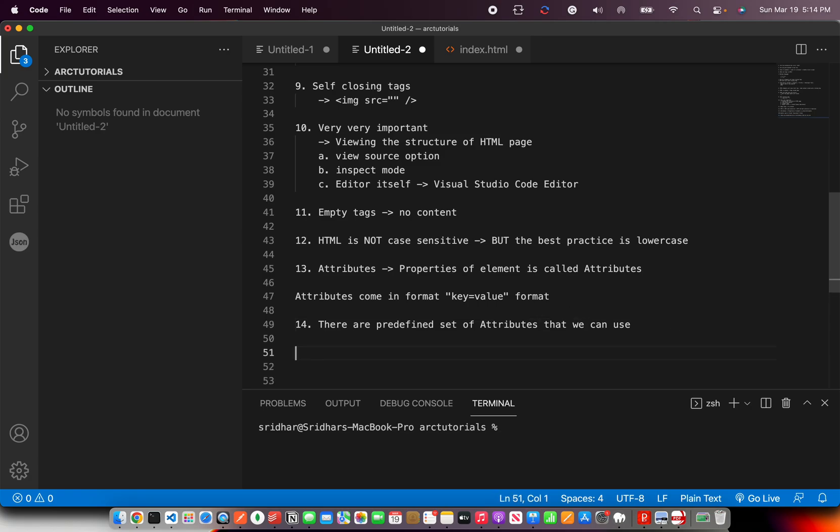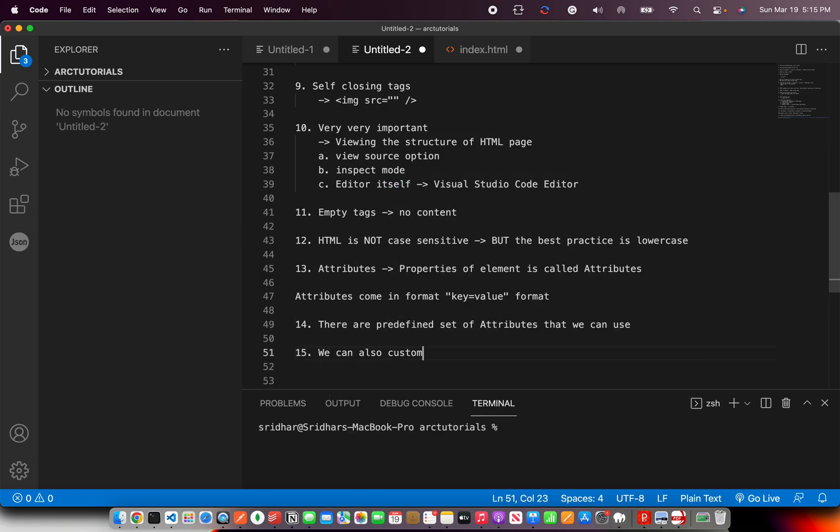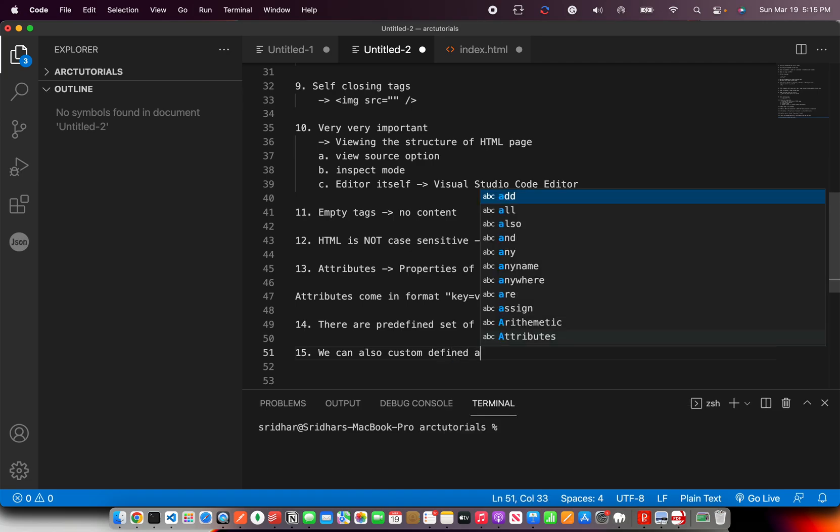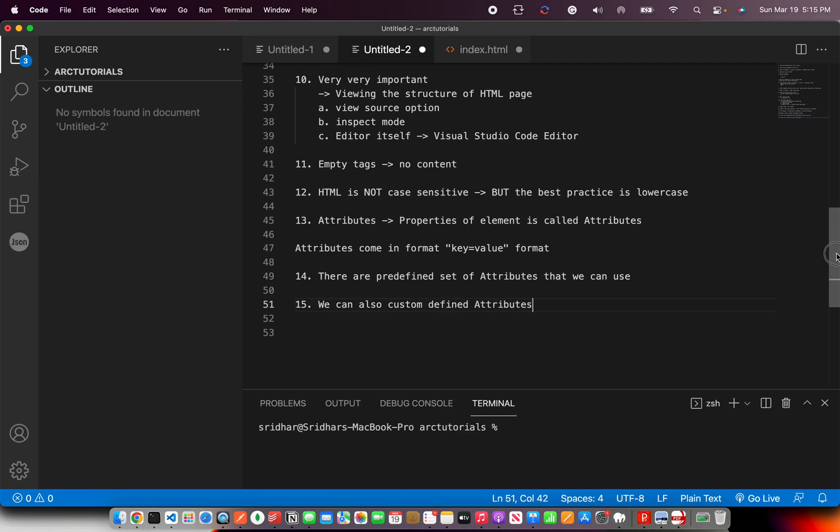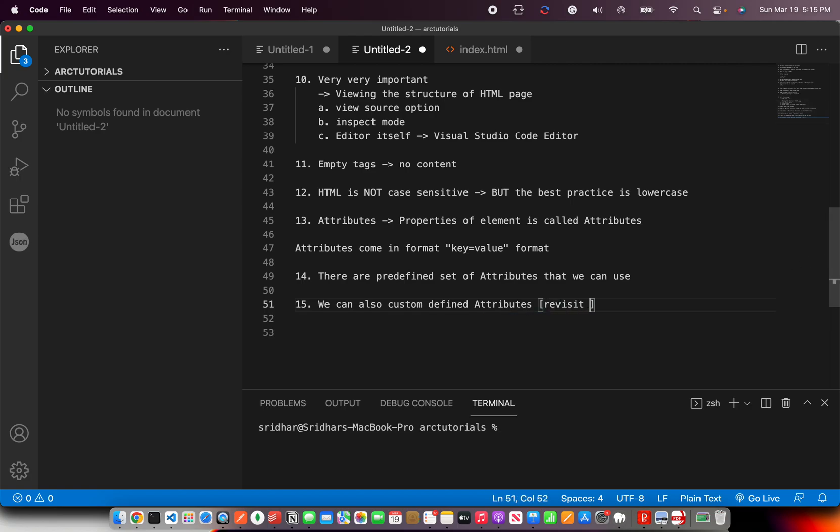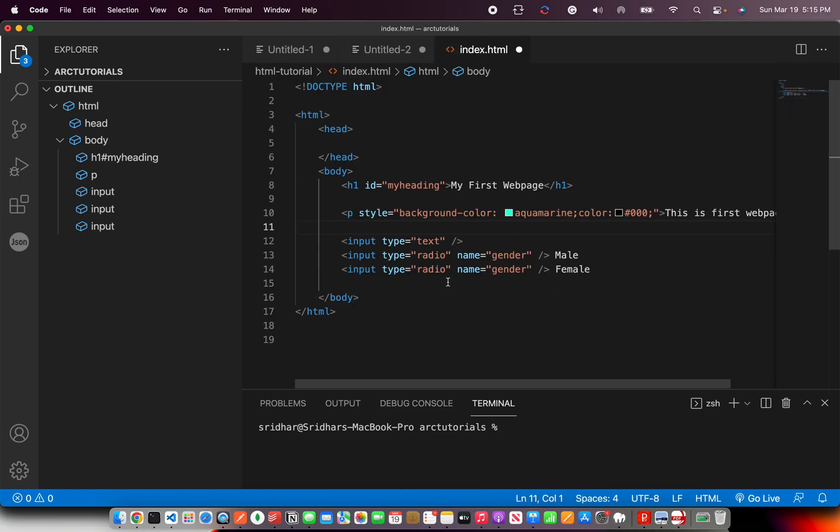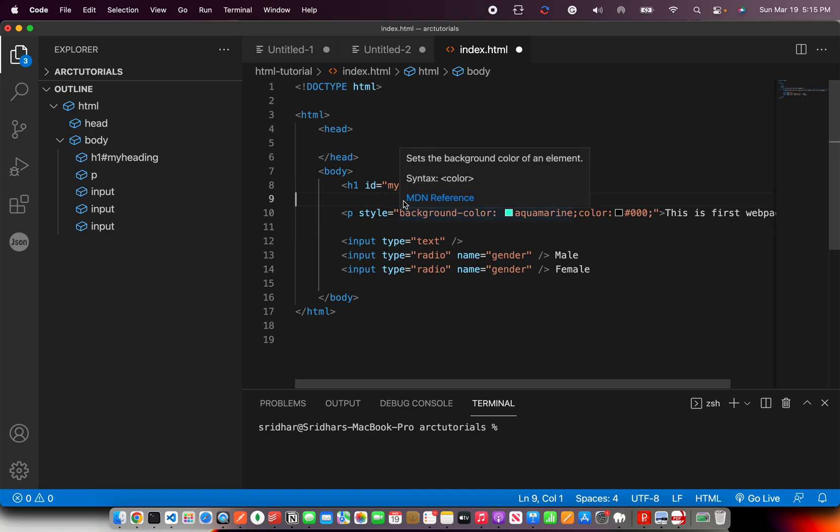We can also have custom defined attributes. That is little advanced topic. So we will revisit this topic down the line, after maybe couple of episodes once you are comfortable. For now, understand important things.